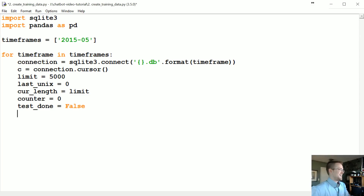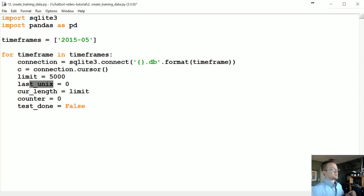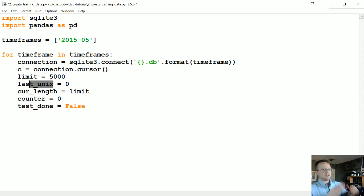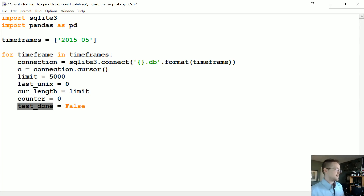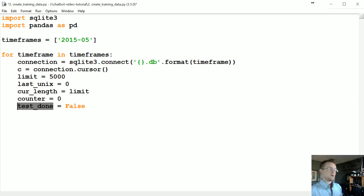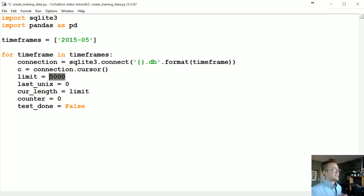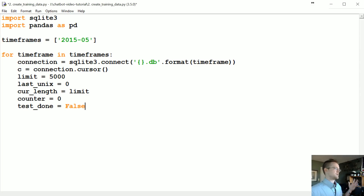The limit will be how much we pull at a time into our pandas dataframe. last_unix helps us buffer through our database — we grab the last unix timestamp of each pull and on the next pull we say 'unix must be greater than last_unix', keeping each pull limited to 5000 rows. Eventually we could raise that. We also want a test file — that will be the first 5000 rows of data. You can make it 500, 50000, or 100 — whatever you want.